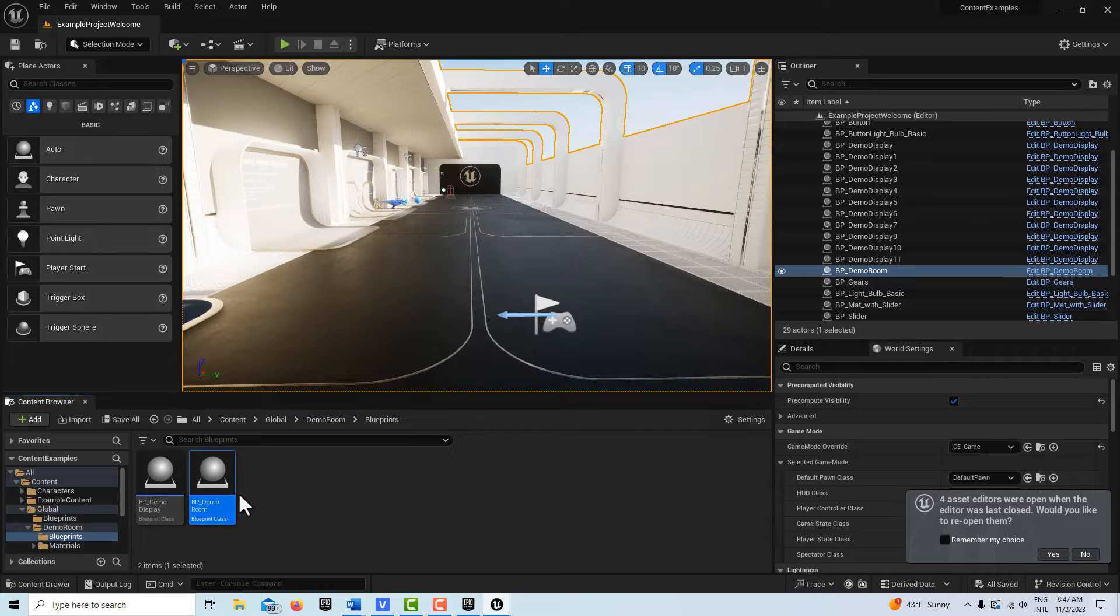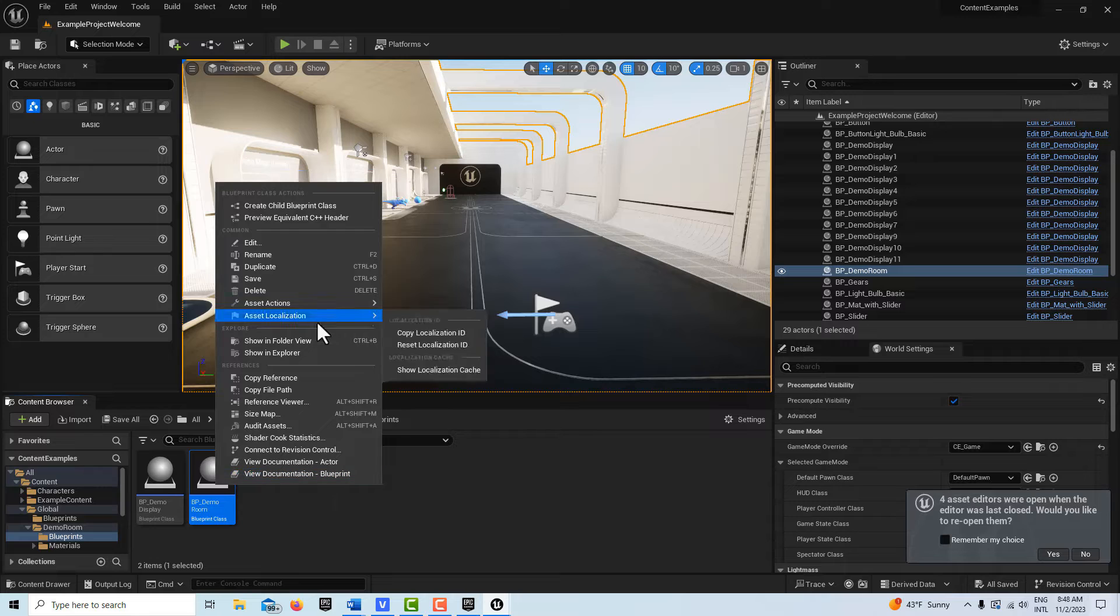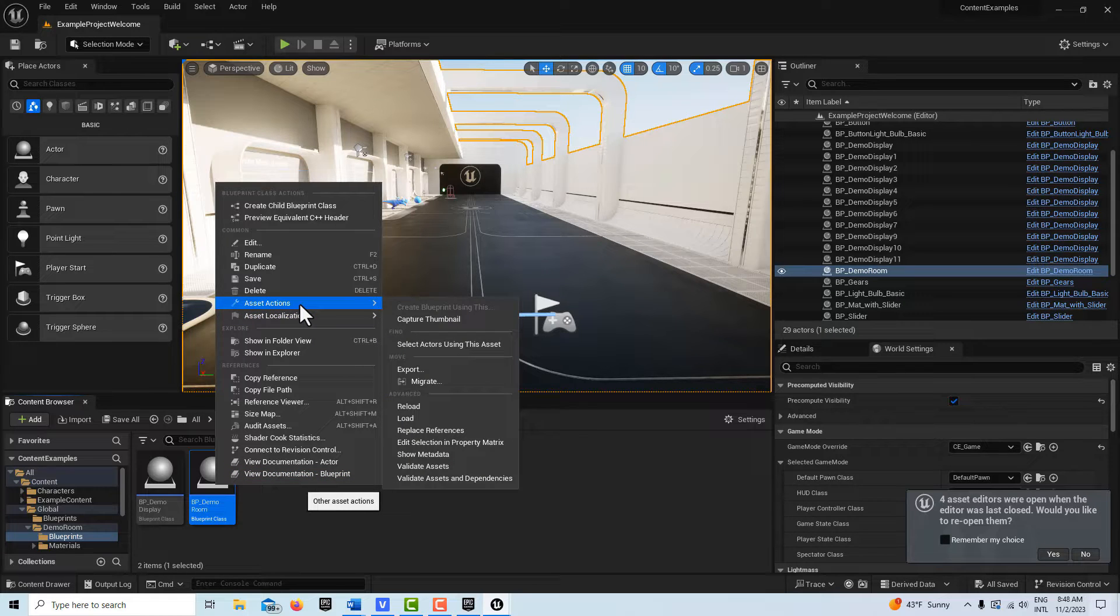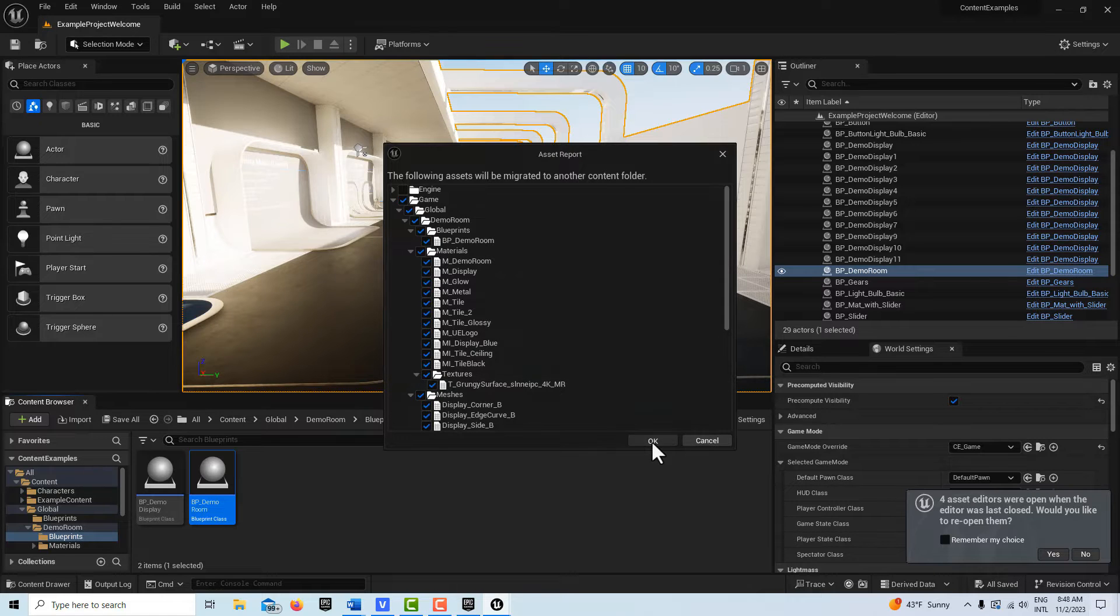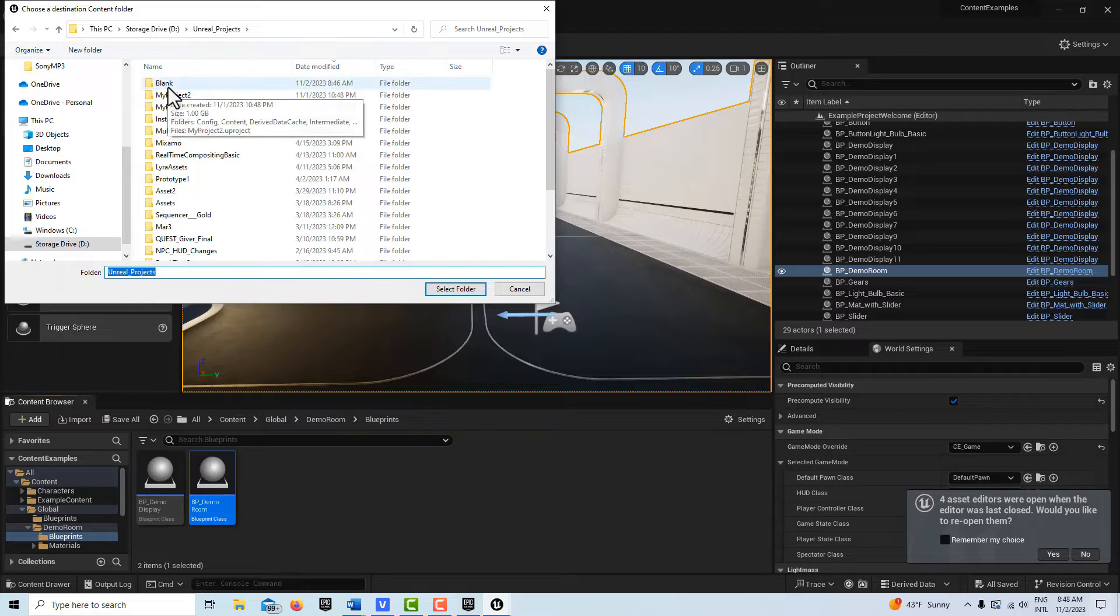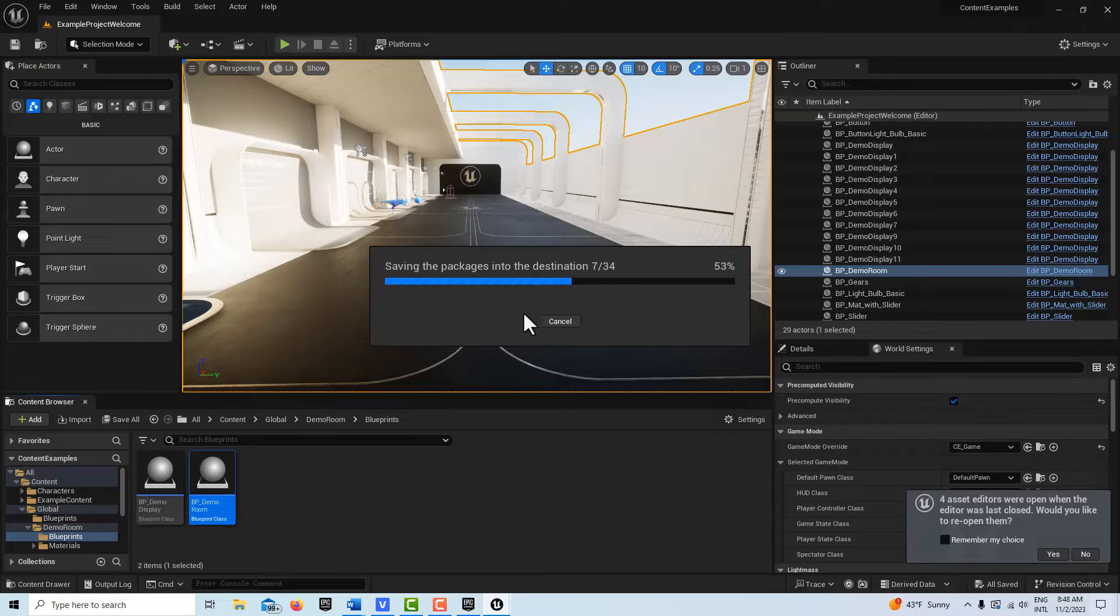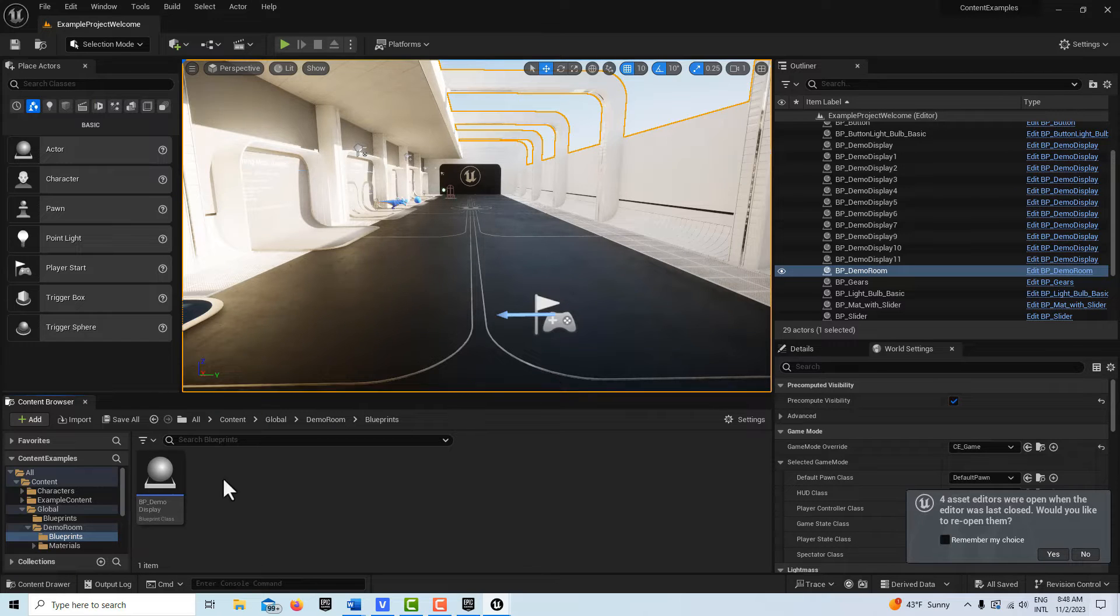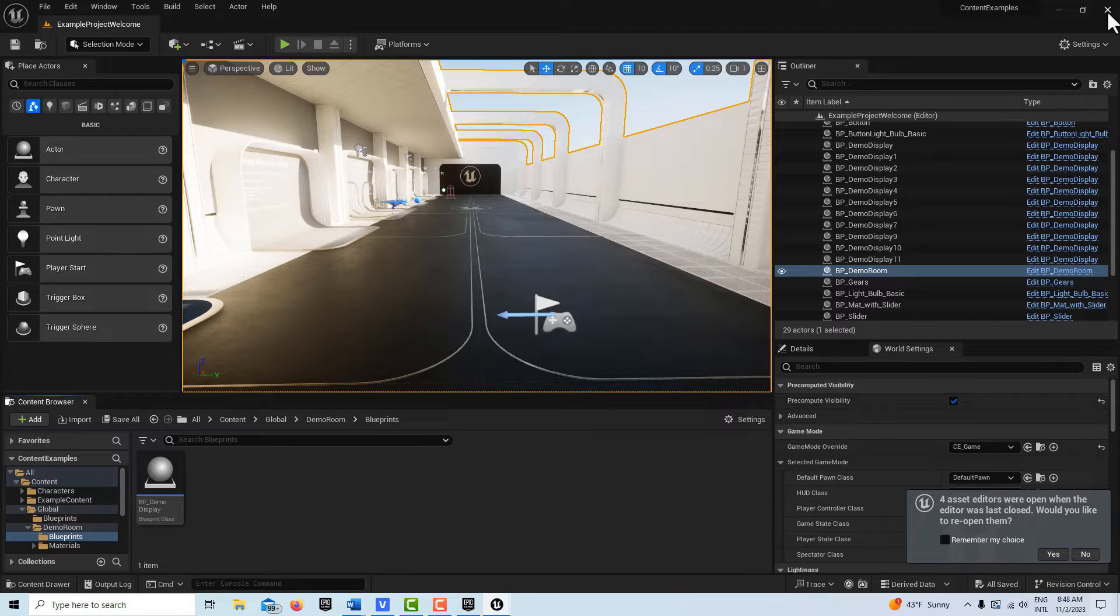Once it's selected, you just right-click it and we're going to go asset actions, migrate. We'll go okay, we're going to select everything, and then we're going to go to my Unreal project, the blank project, and select the content folder and go select. It's just going to take this asset—it literally takes it out of the content example.